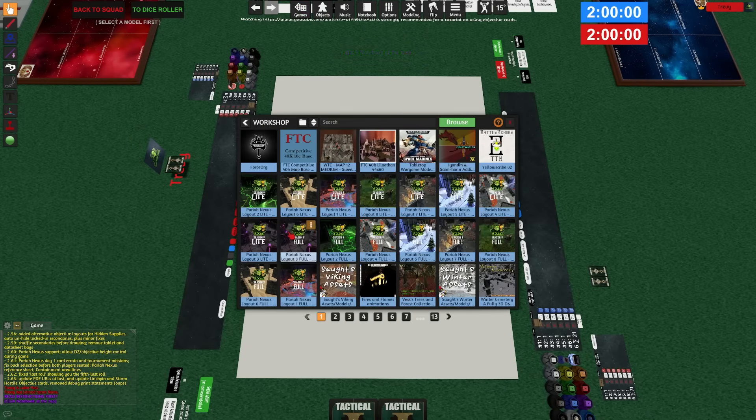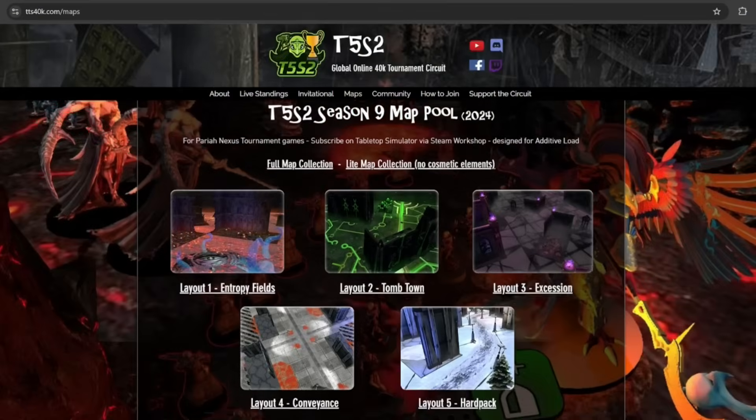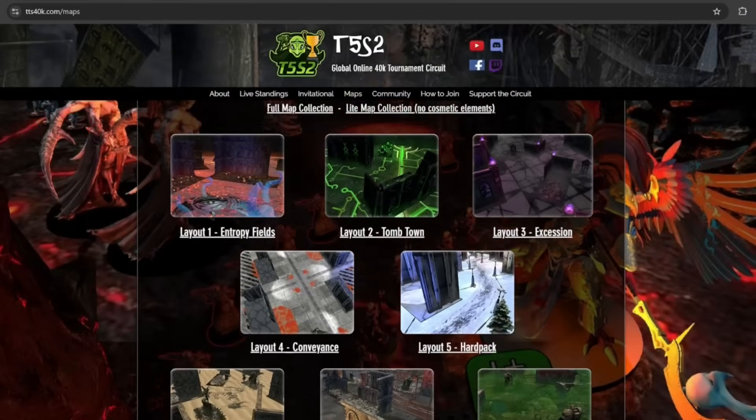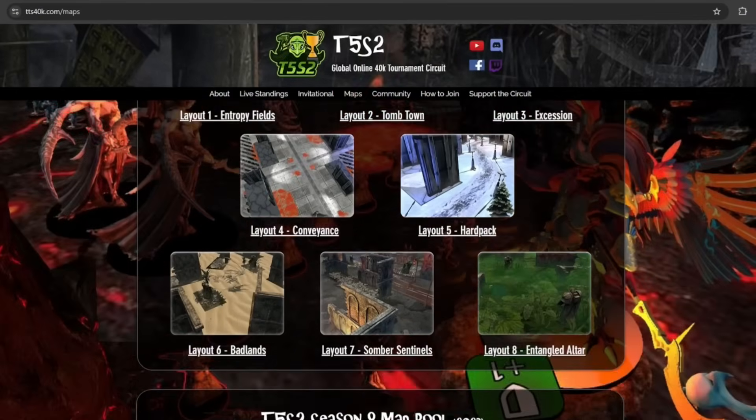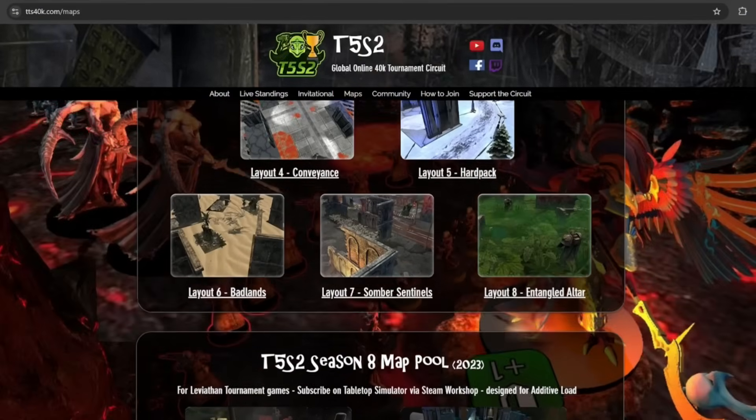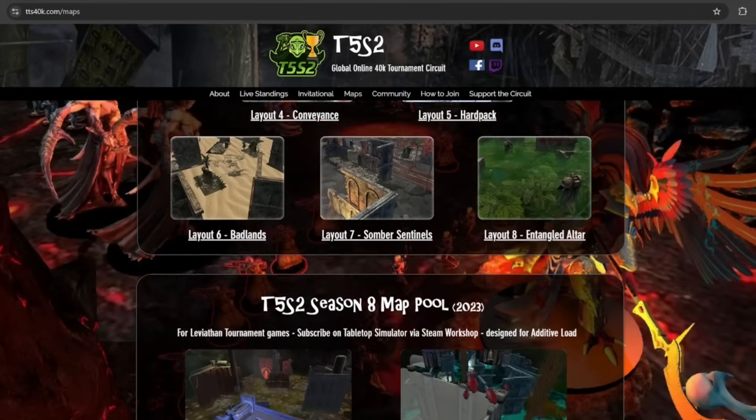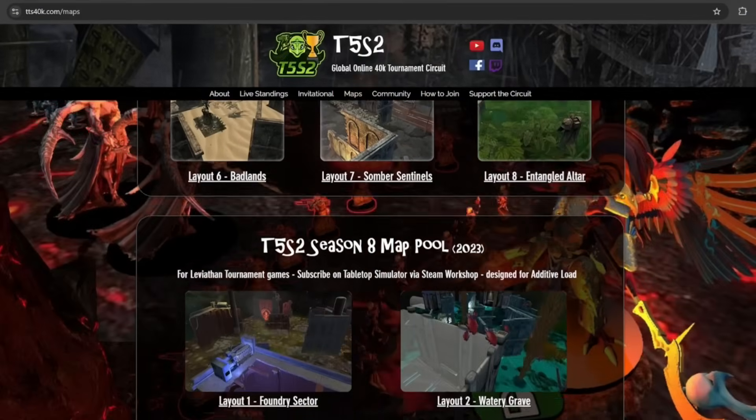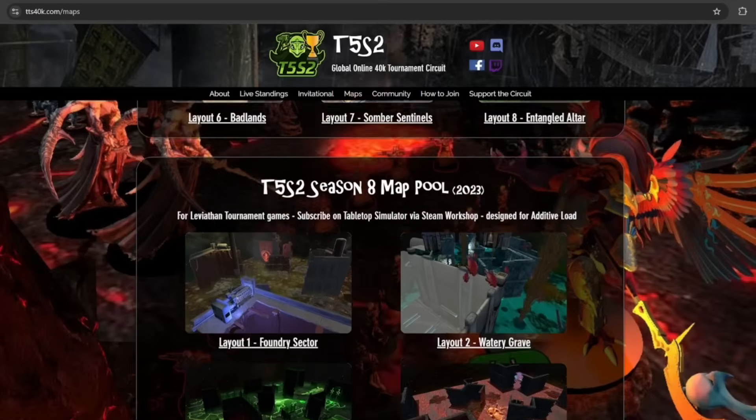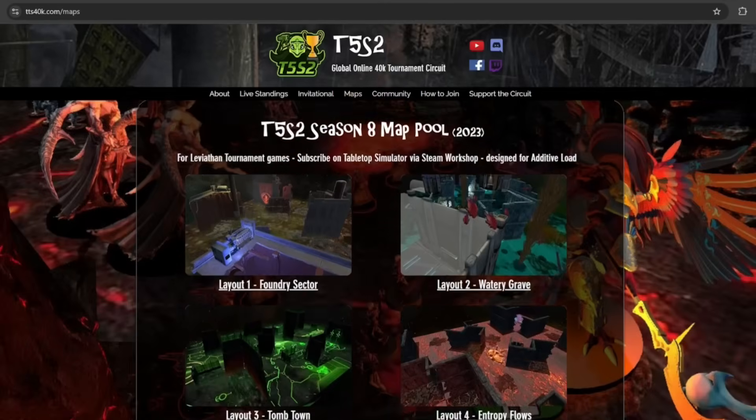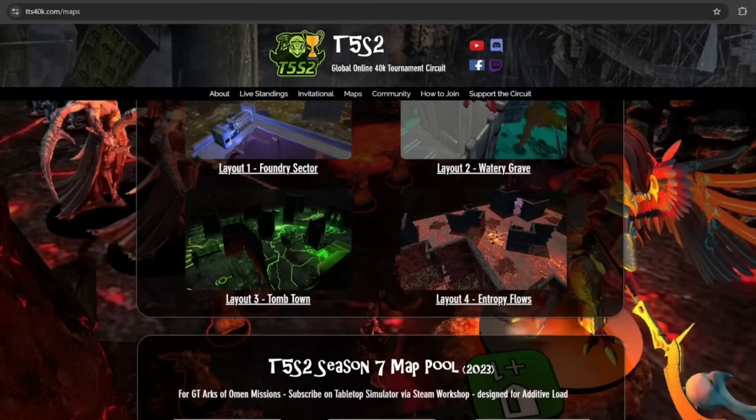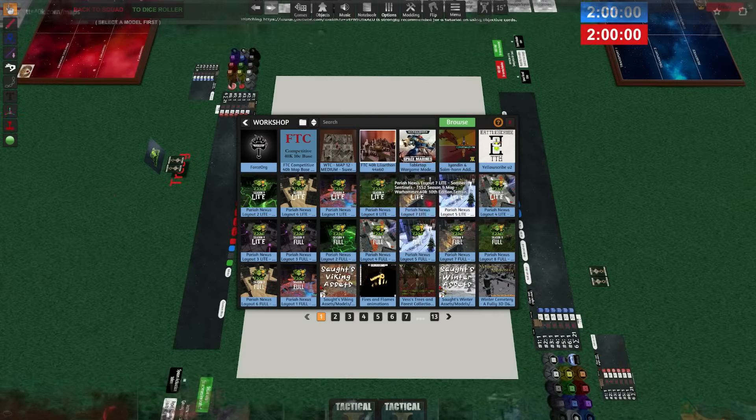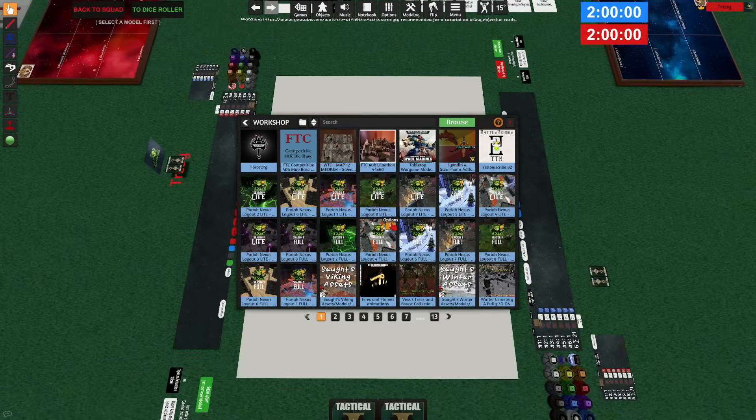For example, if you go to TTS40K.com/maps, all of my map layouts are available for download that I use for my competitive games. These are based on the Pariah Nexus competitive map layouts that are recommended by Games Workshop. We're going to go ahead and load one of these in. You load a map onto the map base by going to the map on the Steam Workshop.